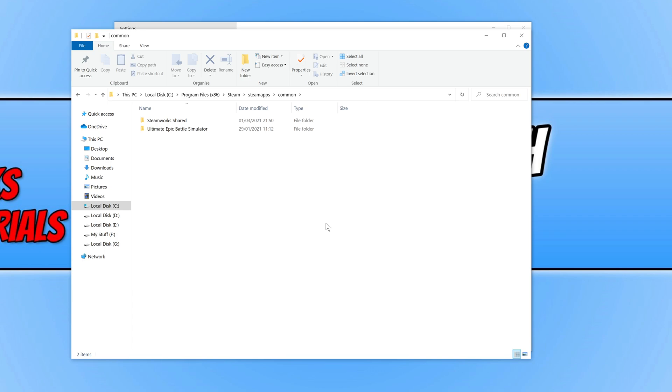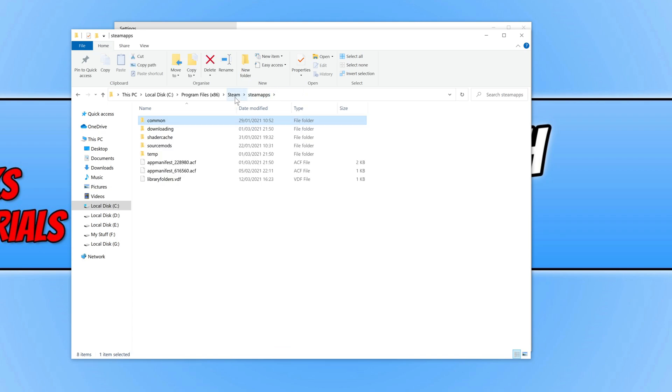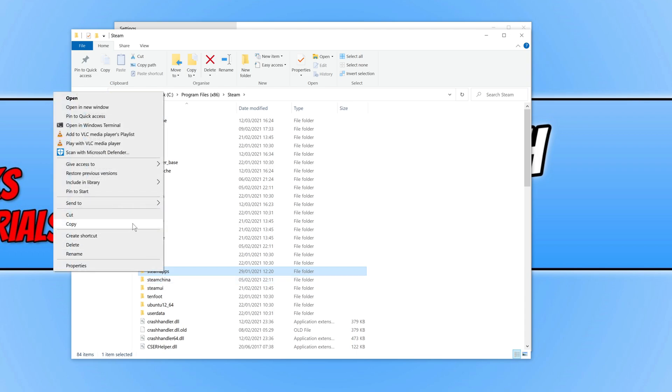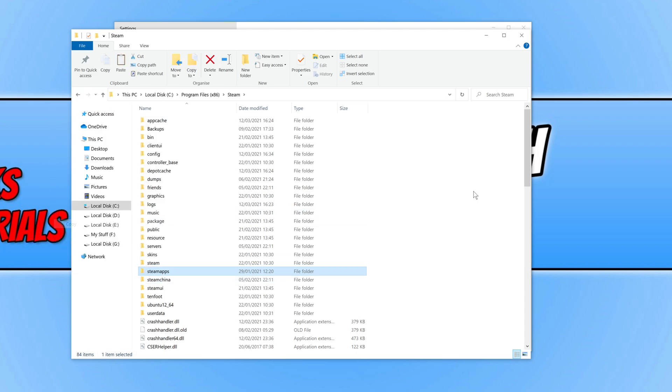So if you want to back those games up, copy the SteamApps folder by right-clicking and copying. Then paste it in a different location. You can paste it onto your desktop, and that means you won't have to download those games again. You can then paste them back into the Steam directory, and Steam will pick up those games when you go to install them again.